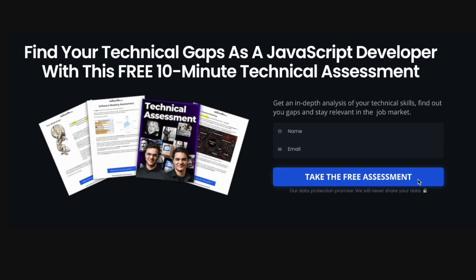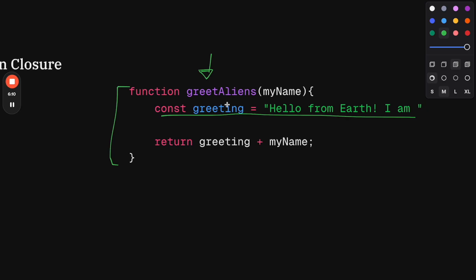By the way, if you are a JavaScript developer interviewing right now or you want to find your technical gaps to get to senior level, take our free 10-minute technical assessment. It will show you what your gaps are and how you can close them to get to senior level or help you prepare for upcoming interviews. Link is in the comments.